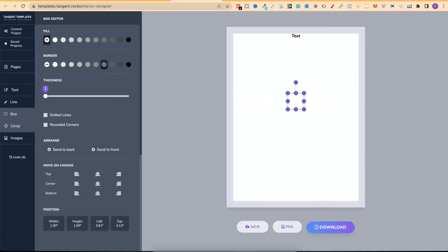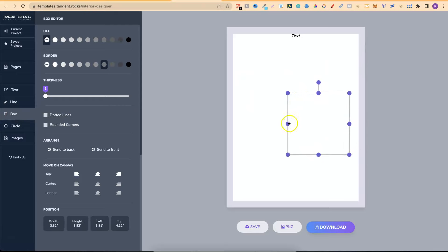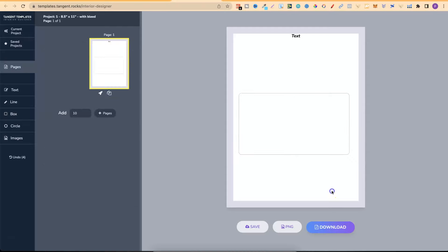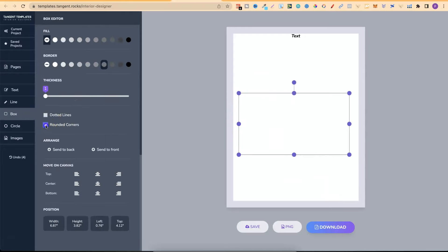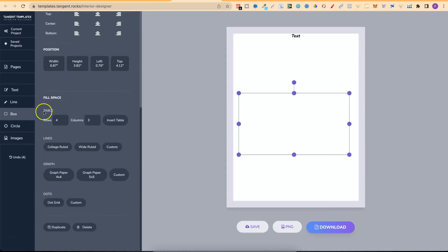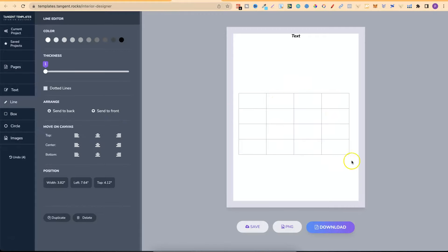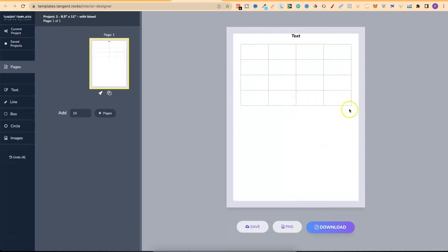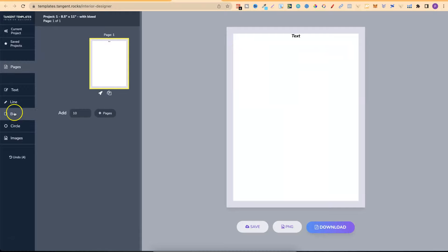We can do some pretty cool stuff with Boxes. If we click Box it pulls one up — we can make it bigger, longer, play around with the border color and the fill color inside the box. We can do dotted lines or rounded corners. We can center to the back or front, which is vital if you have multiple layers on top of each other. Scrolling down, we can actually create tables — for example a 4x3 or 4x4. If we click Insert Table we now have a table, which is perfect for creating calendars and planners.